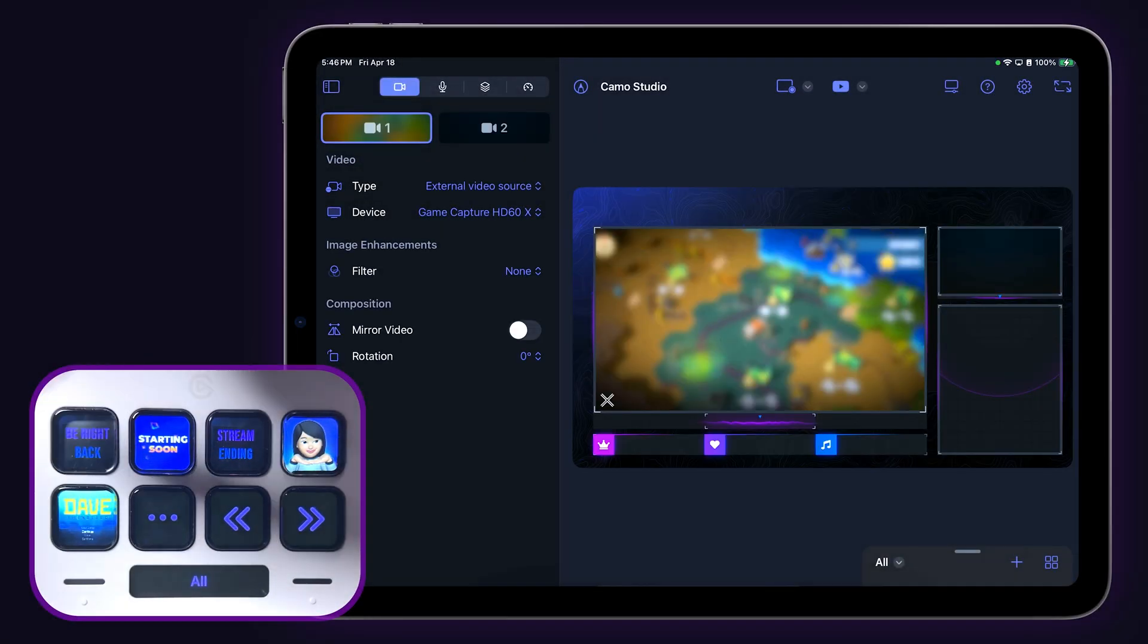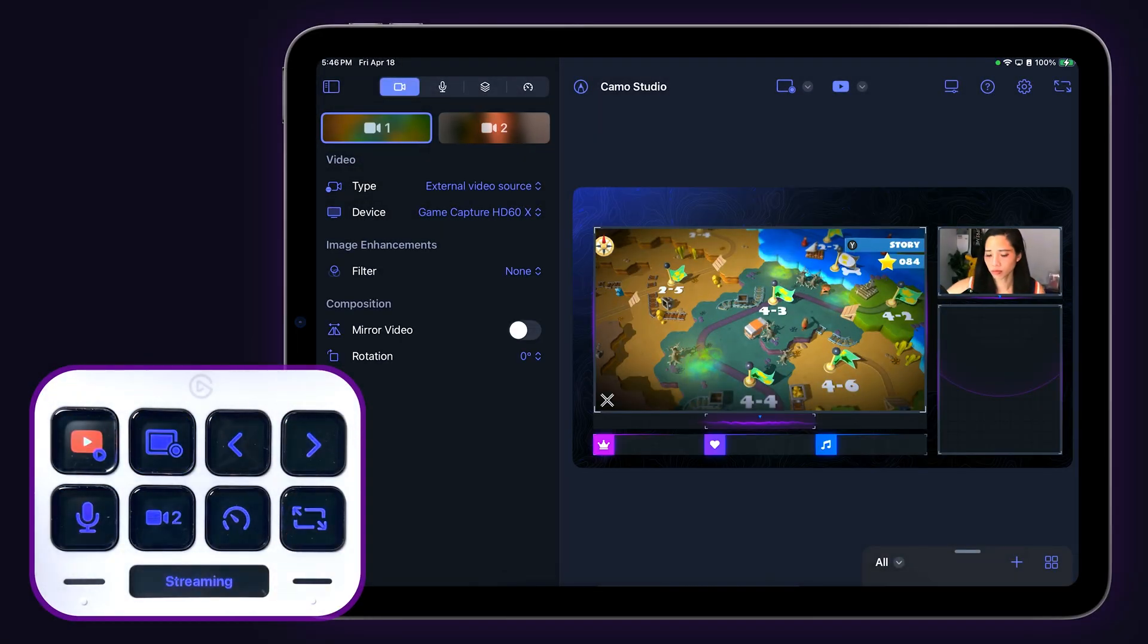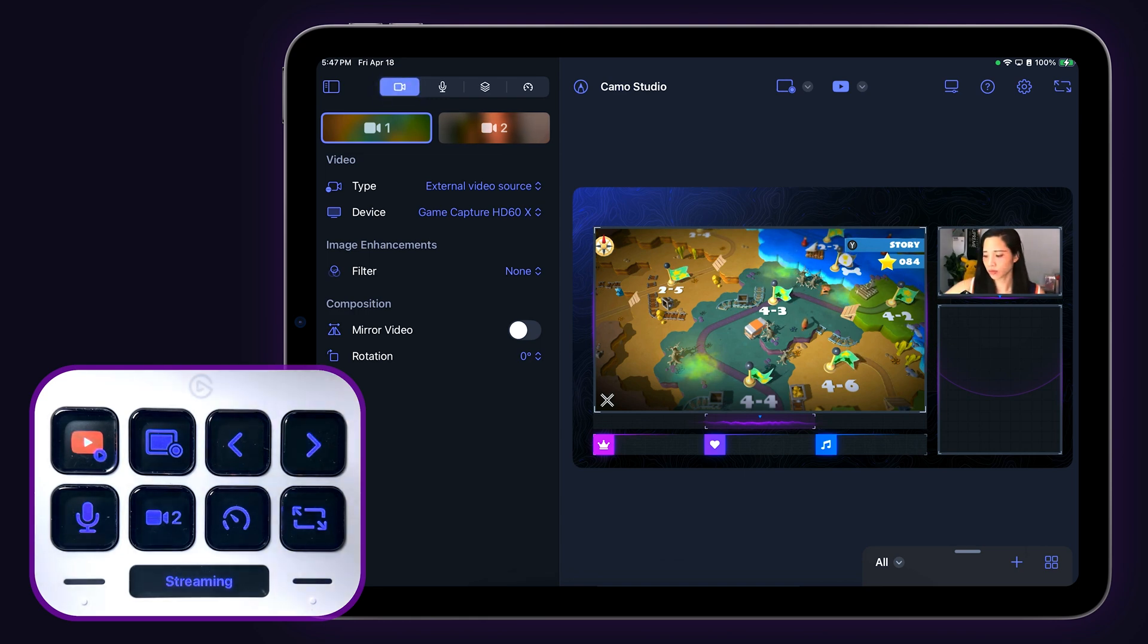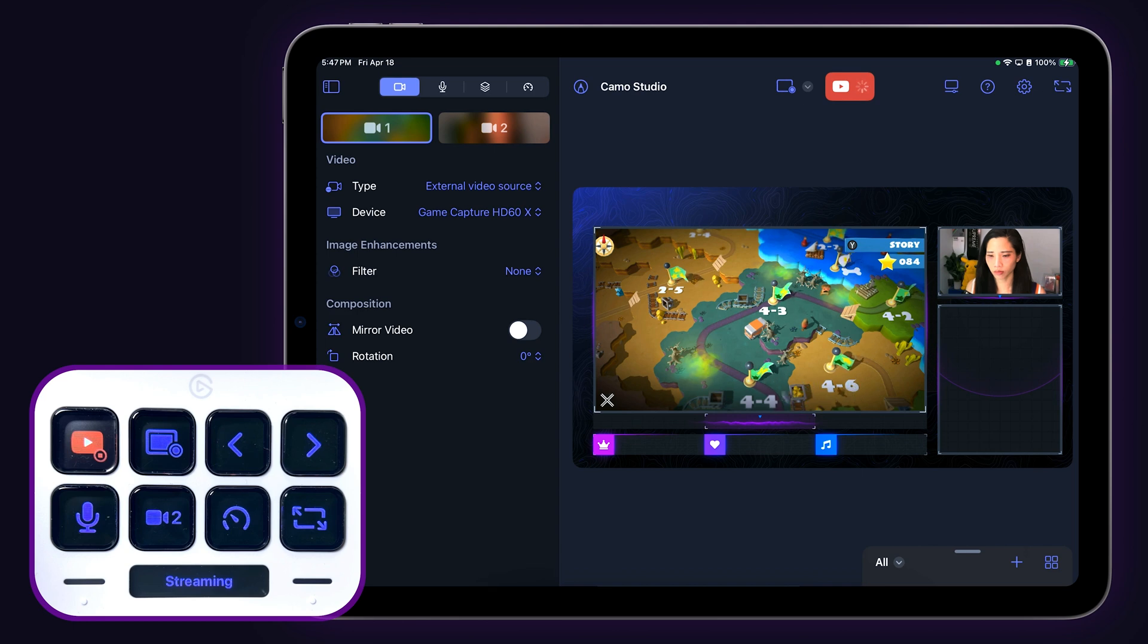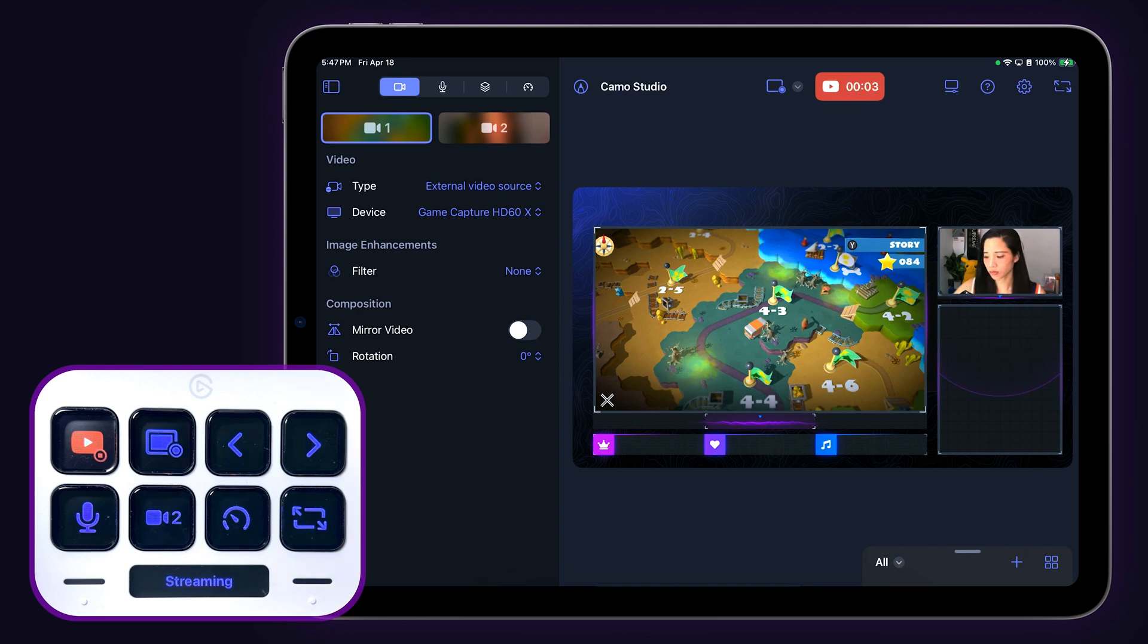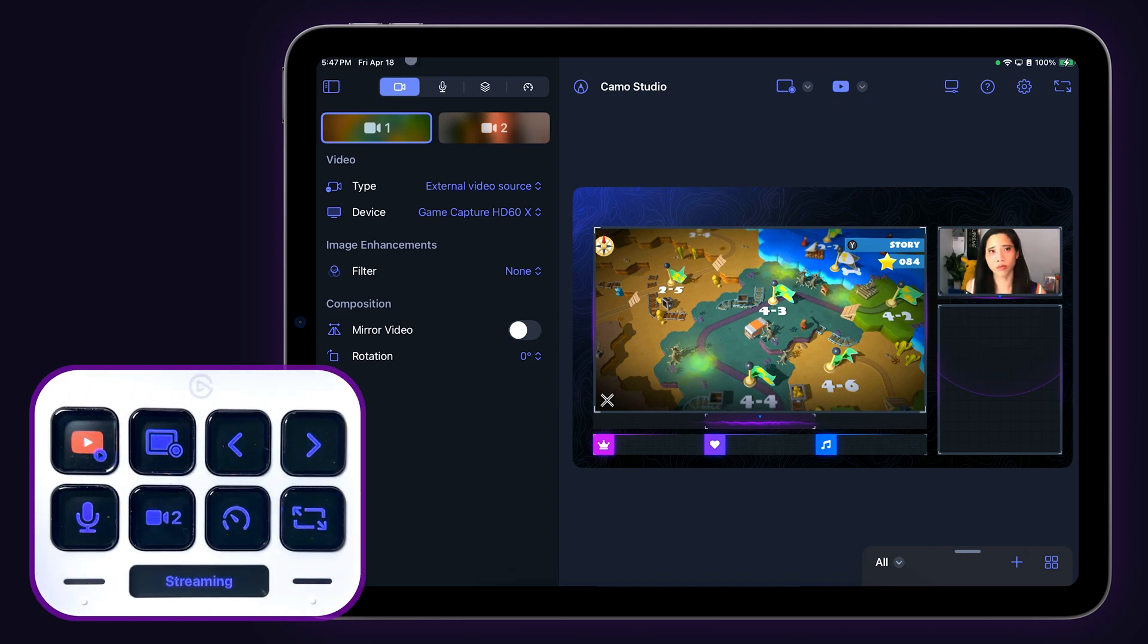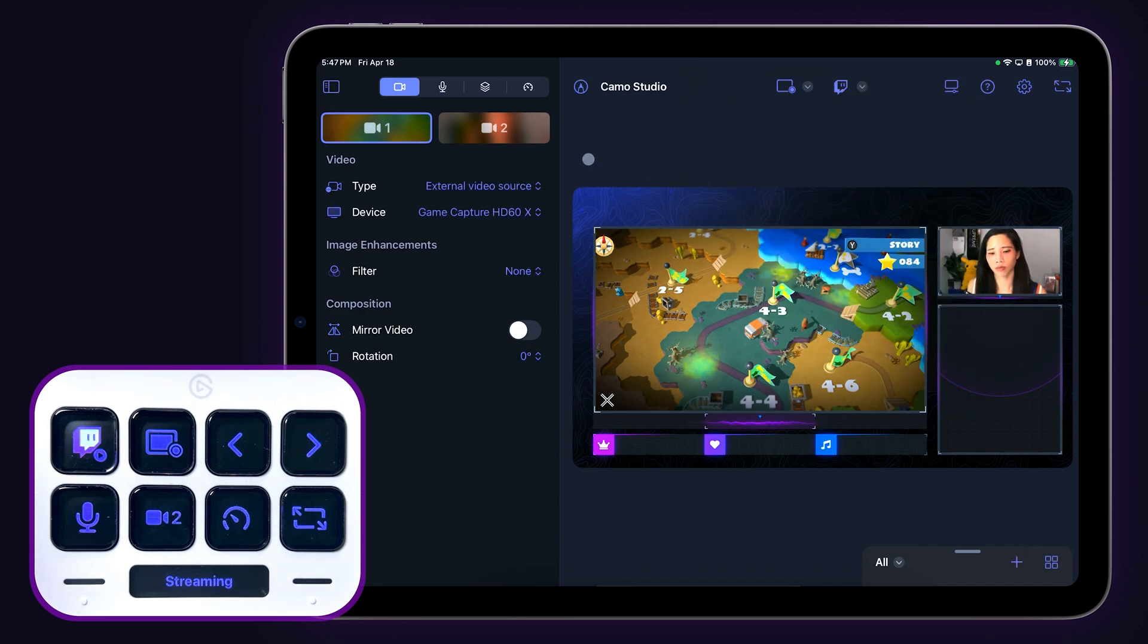Next page on the Stream Deck Neo focuses on useful functions while streaming or recording. The first key is the start-stop streaming key. Tap once to start streaming and tap again to stop. The icon on the Stream Deck will change depending on which streaming service you have selected. So if I switch to my Twitch profile, the icon on the Stream Deck changes accordingly.